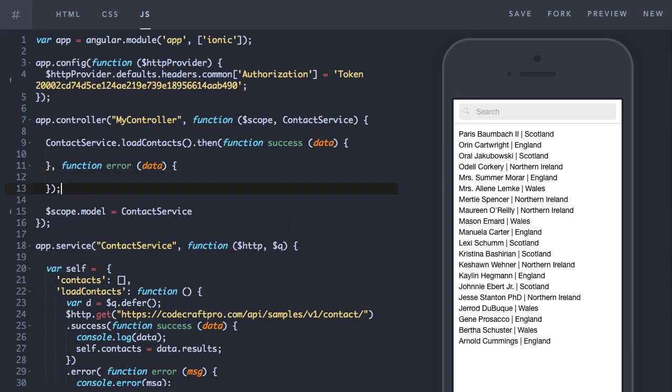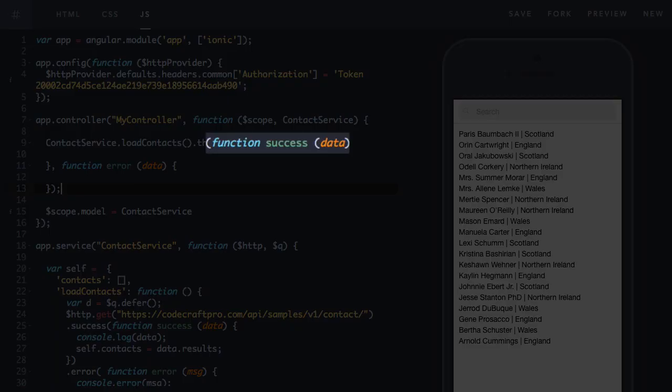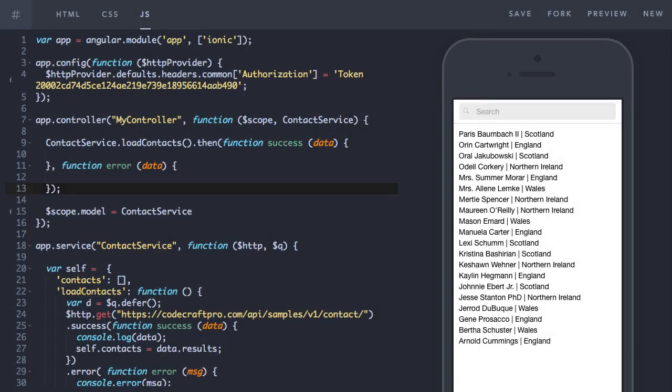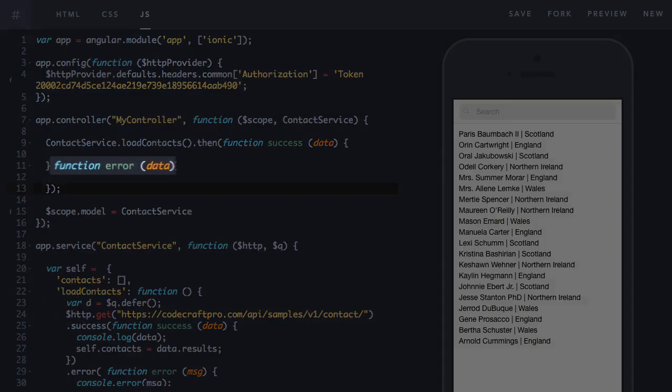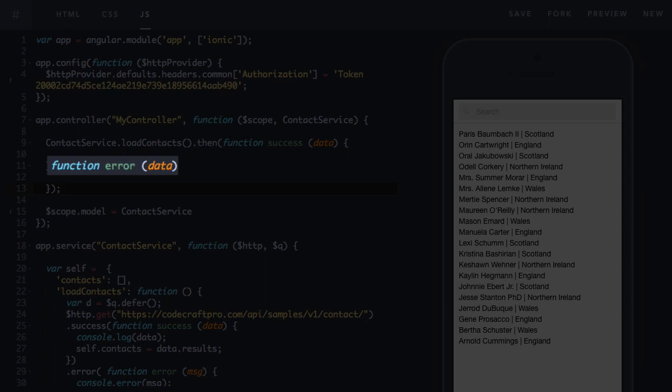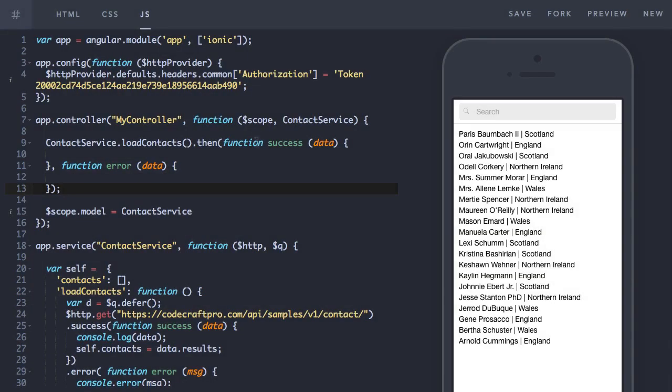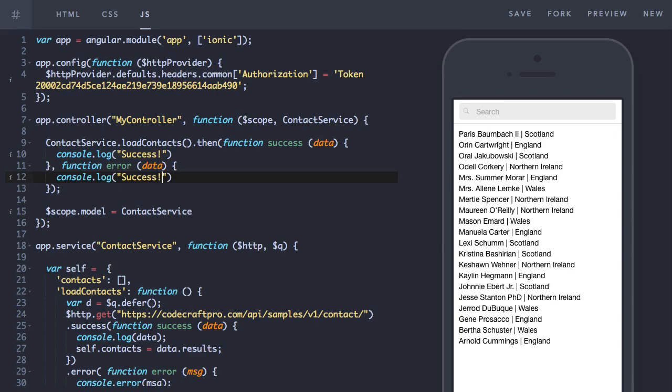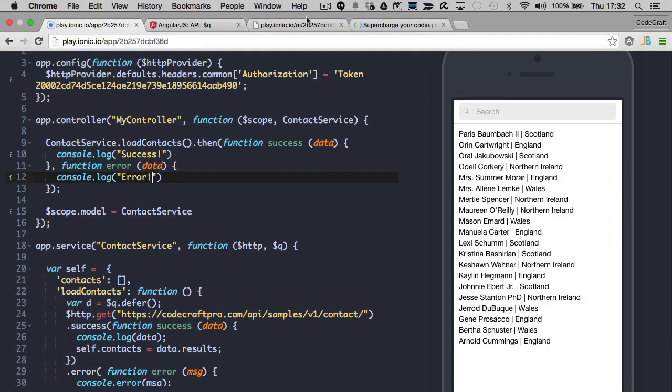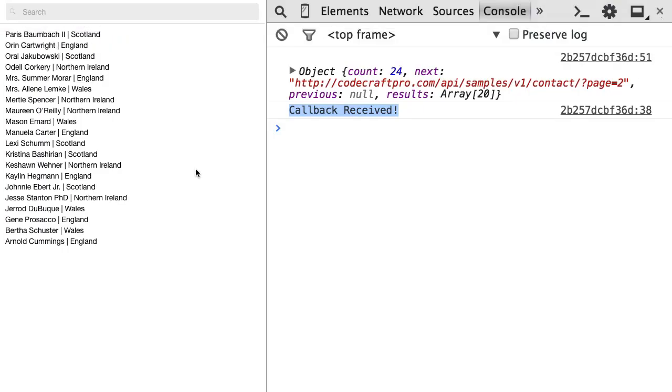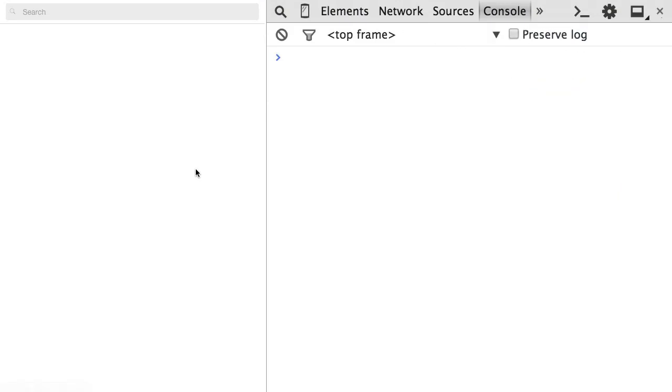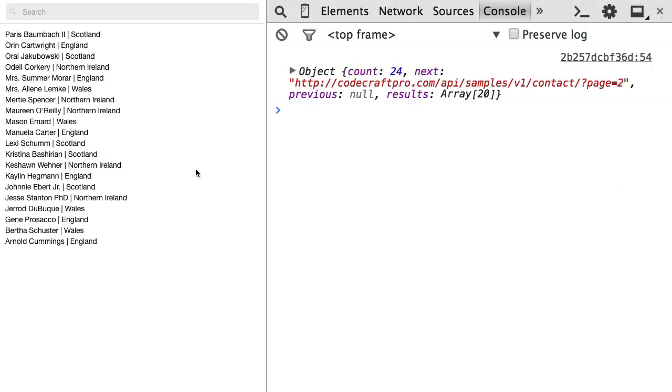Then takes two parameters. The first parameter is the success function. And the second parameter is the error function. So let's take a look at the example. So the API got called, we got the data, but we don't see in the console either success or error getting printed out. So that means this then condition didn't get called.